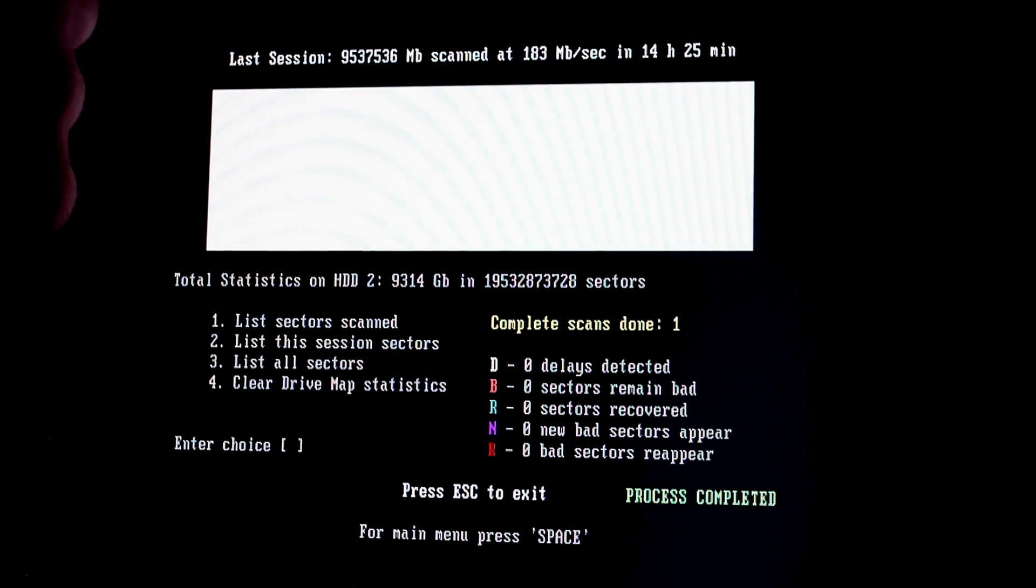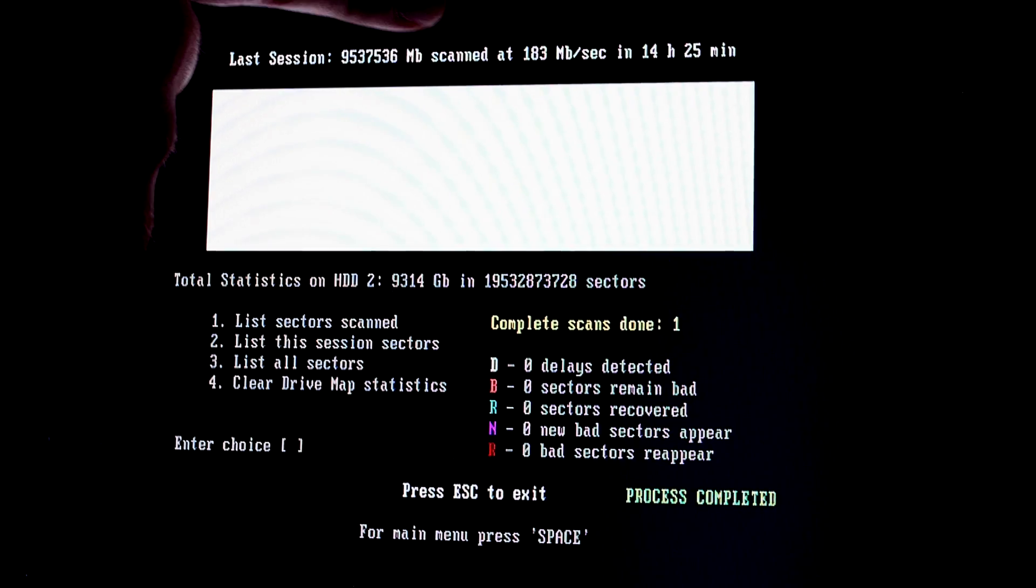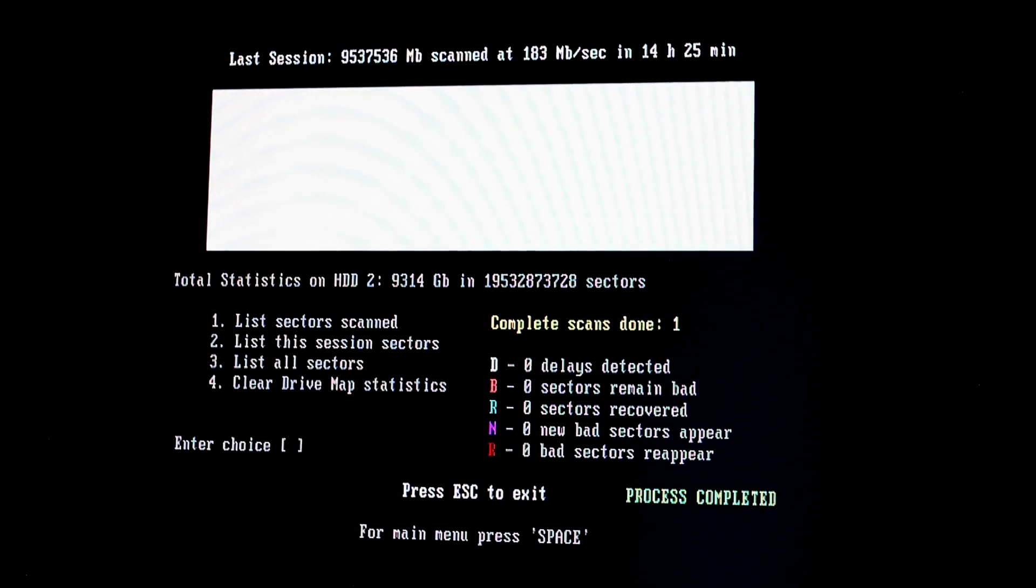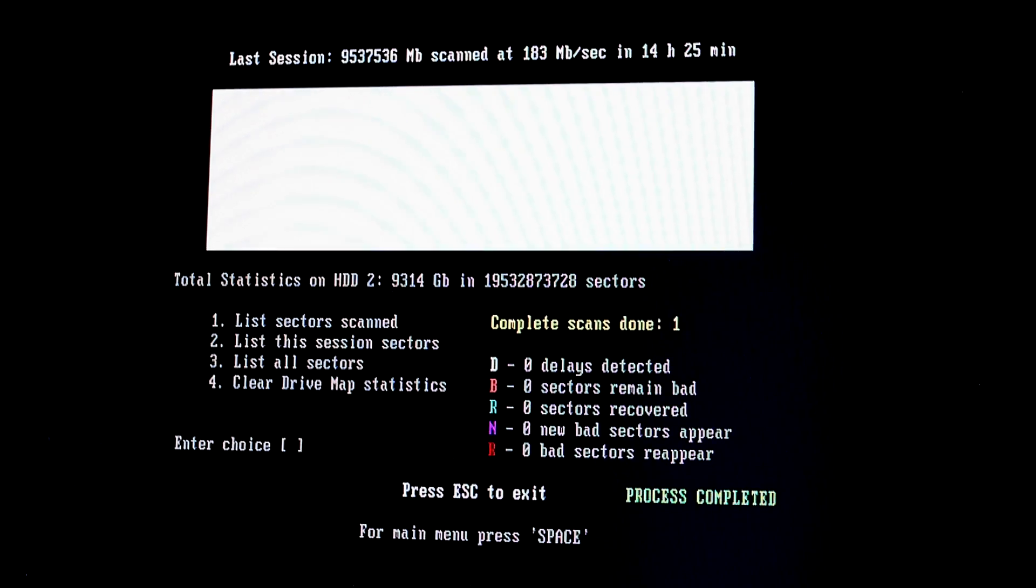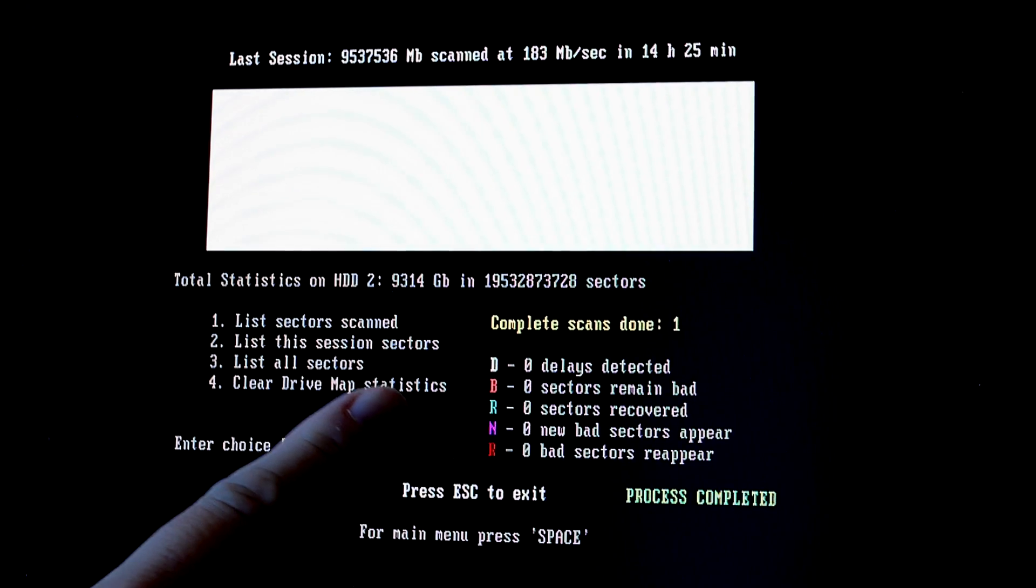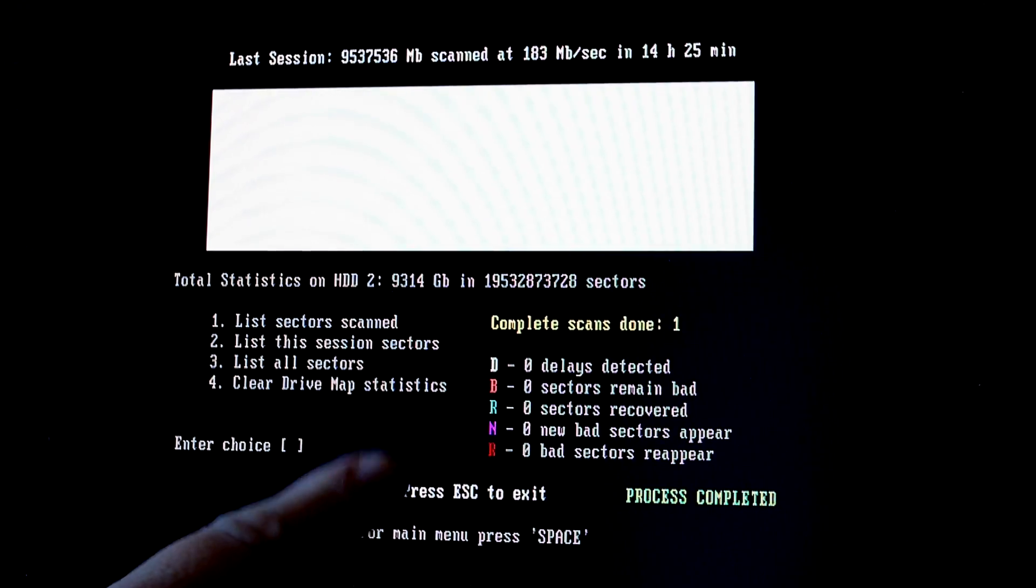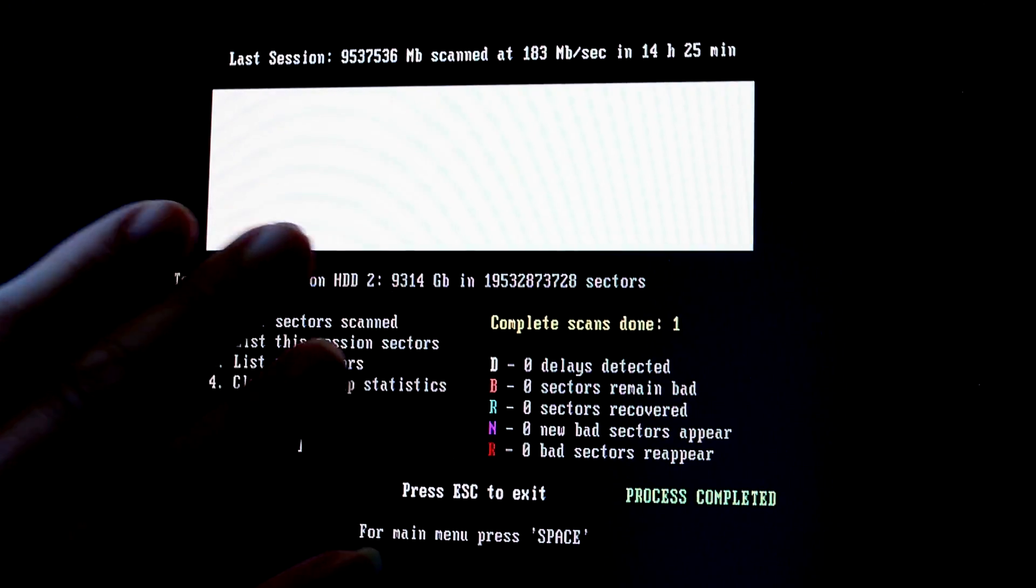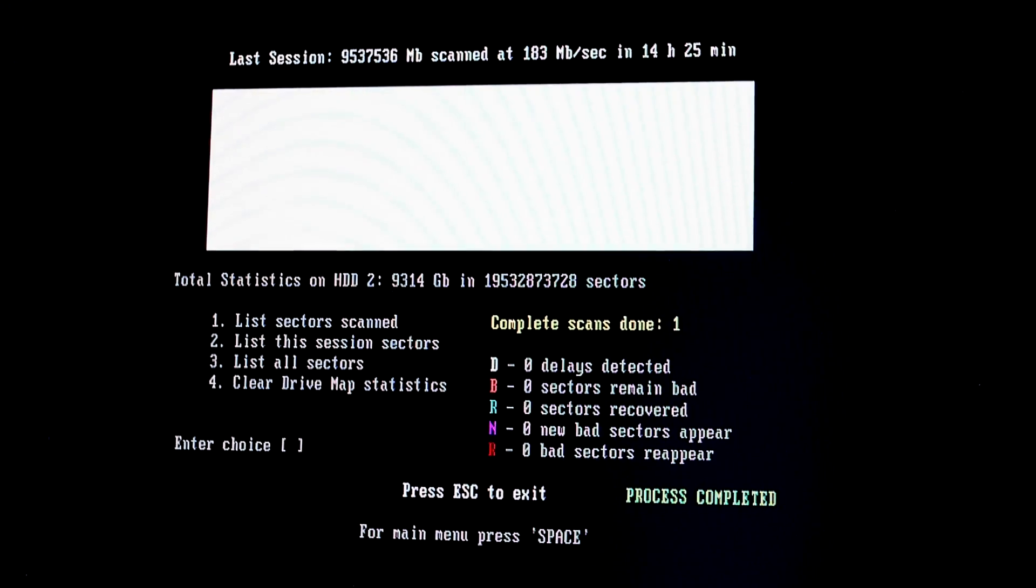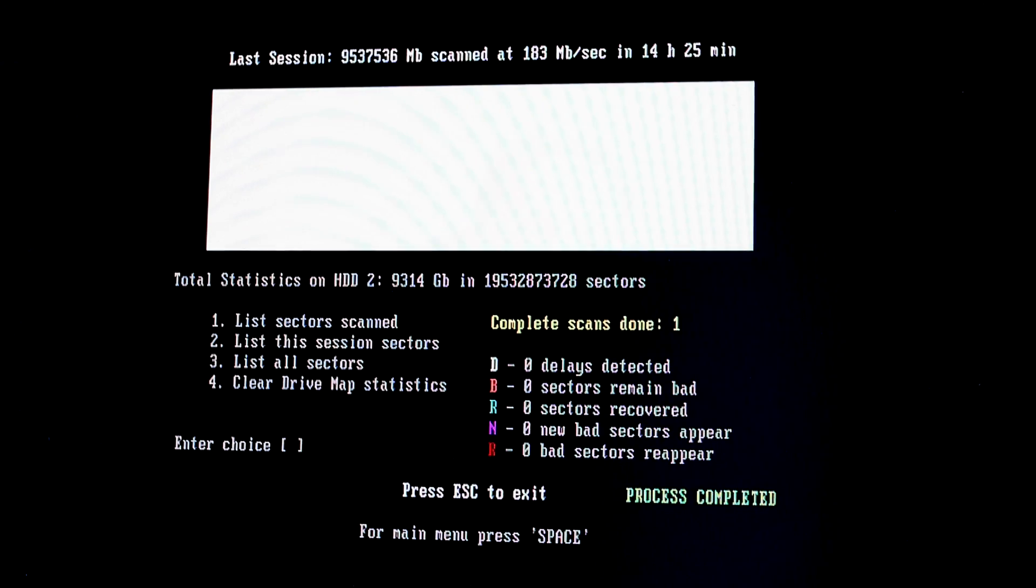And here you can see it did it at 183 megabytes a second. So this is a pretty fast disk, because this is the average that it took. And the disk is always faster in the beginning and slower at the end. It has to do with how the platters are spaced. Anyhow, we had no delays, no sectors that were bad, and this disk seems perfectly okay. It took 14 and a half hours, but now at least I know I can fill up the disk without any issues, and I can take it into production. Of course, I still have to test the second disk, so I'll do that now.